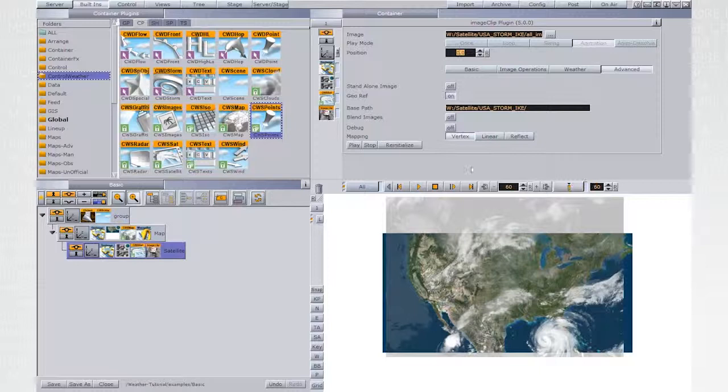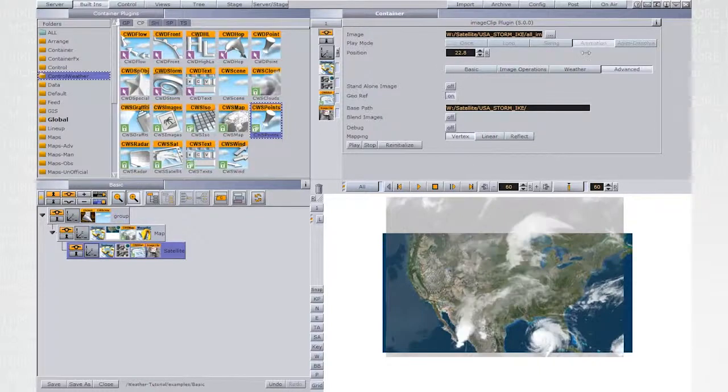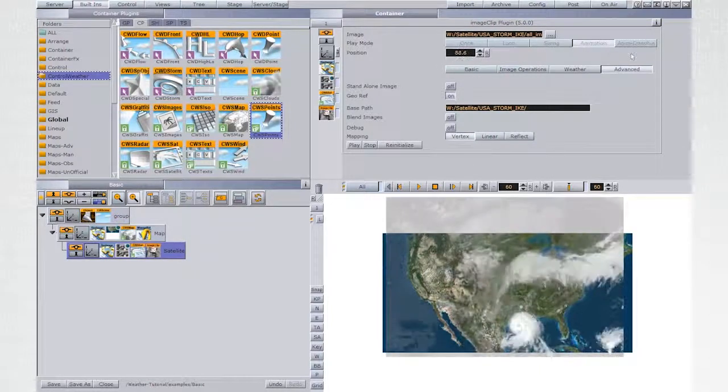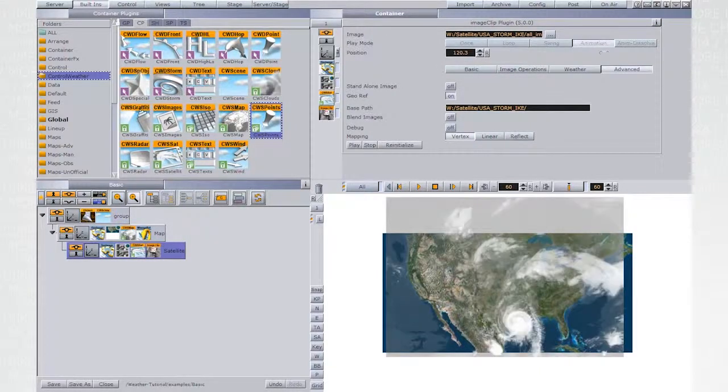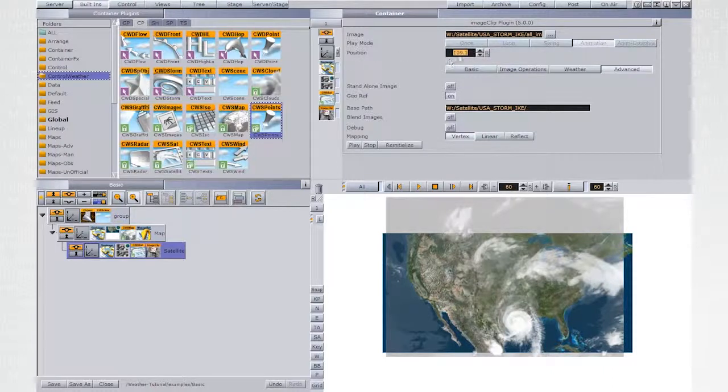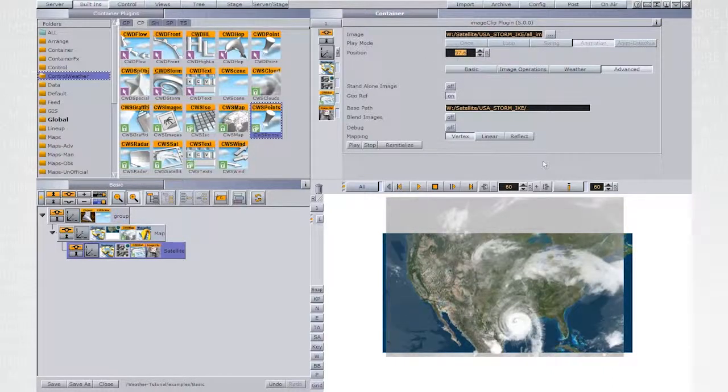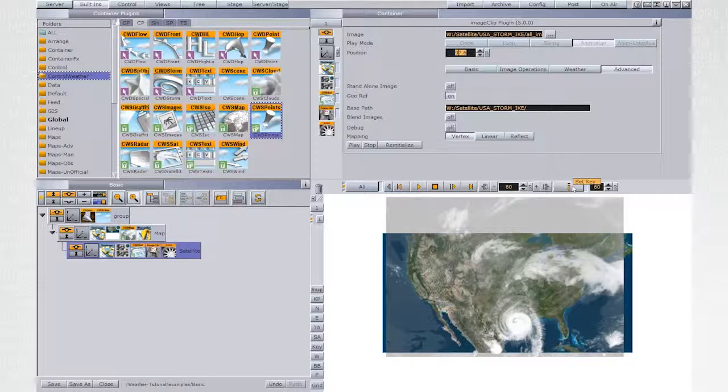Change the position value and set the second keyframe. The position can be at any value, it doesn't have to be an accurate one.